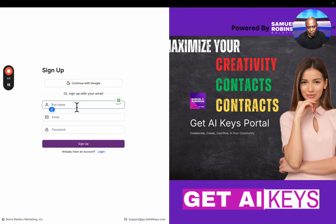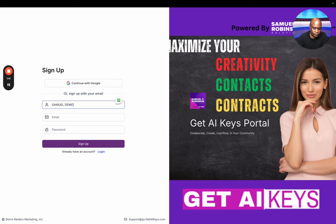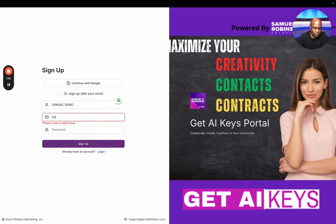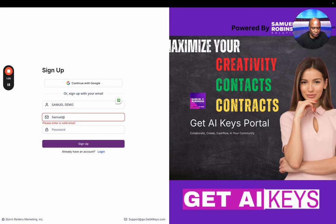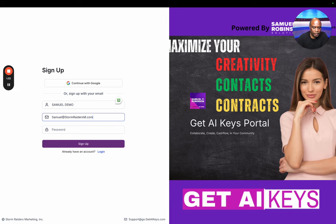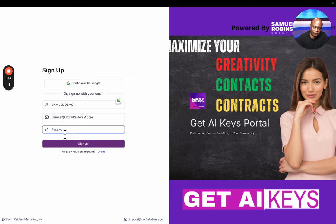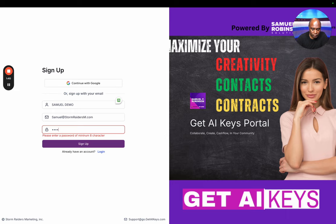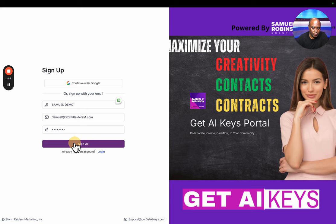We're going to put in our name, Sam Demo, and enter an email address. Samuel at stormraidersm.com. And we're going to create a dummy password. We'll call it Demo one, two, three, four. Hit sign in.